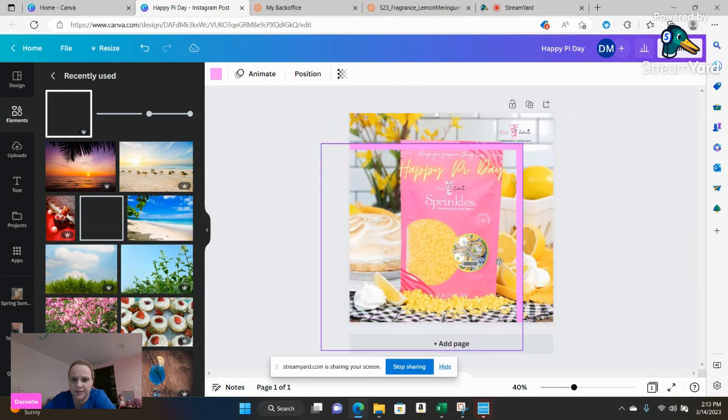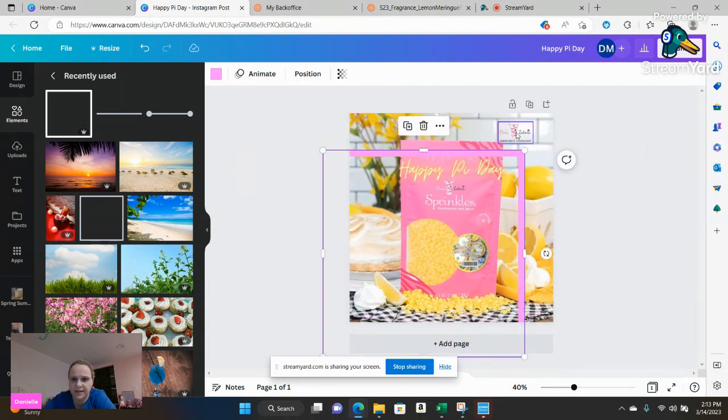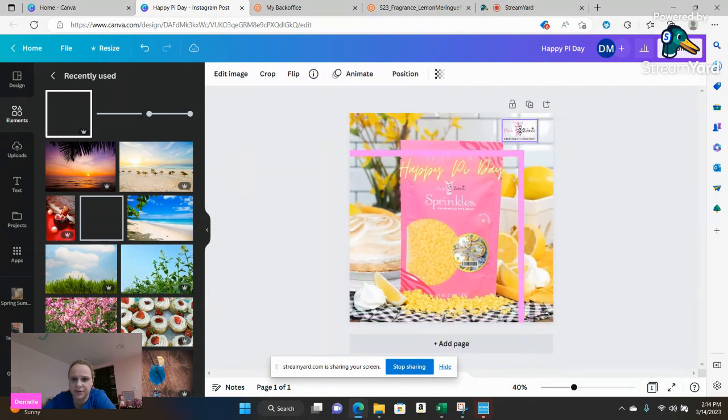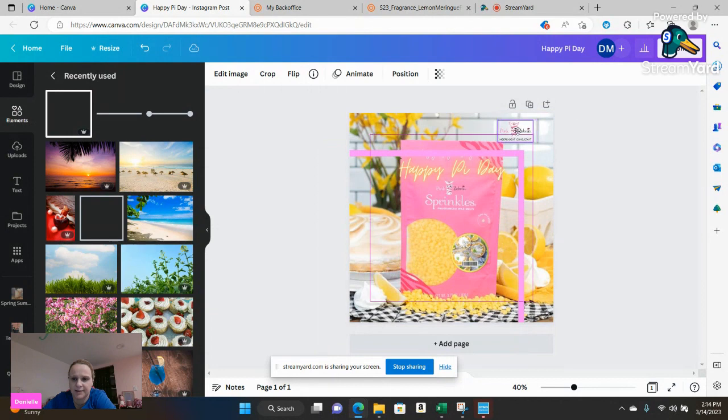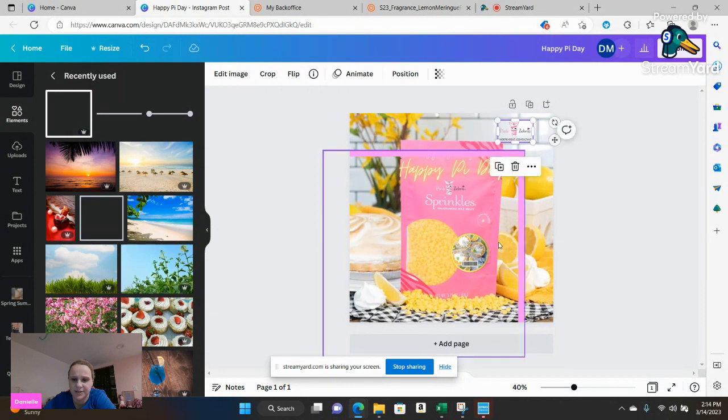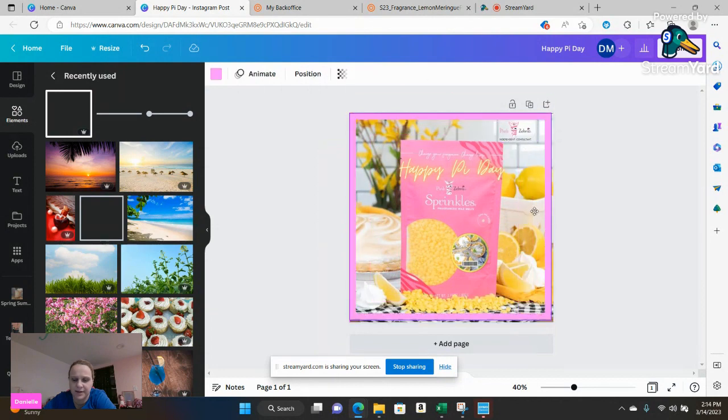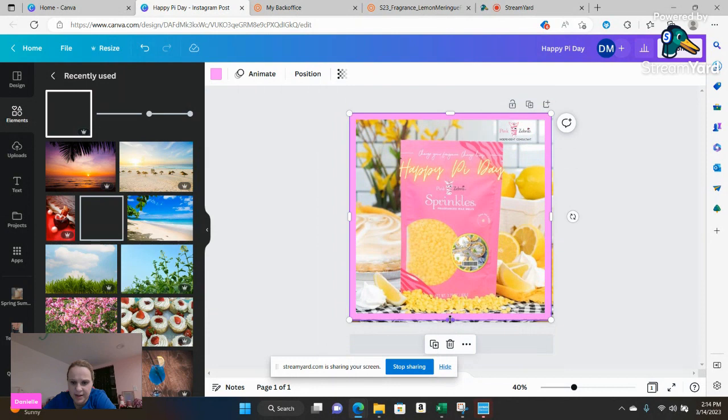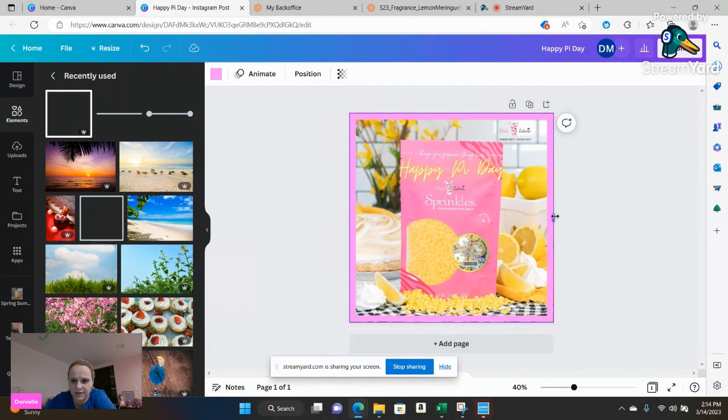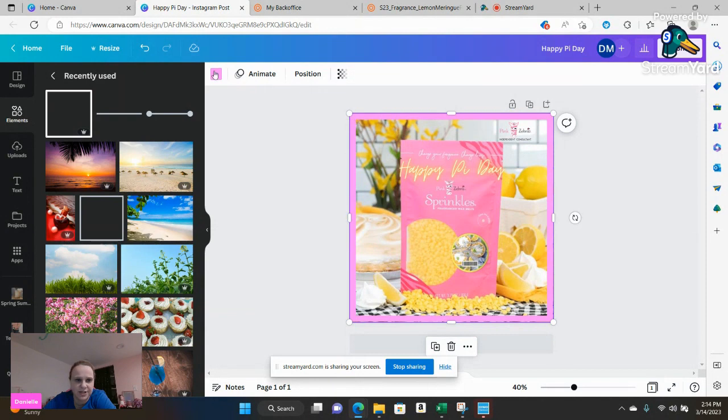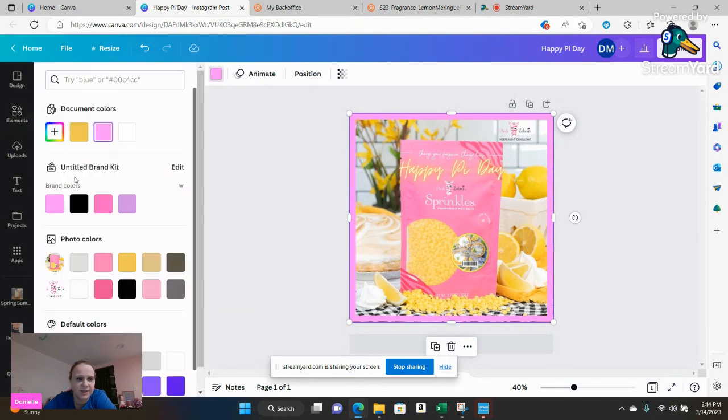You can go ahead and adjust that, move it around, adjust where need be, and you're good to go. Adjust that box again to fit how you want it to fit and then if I want to I can go ahead again change the color.